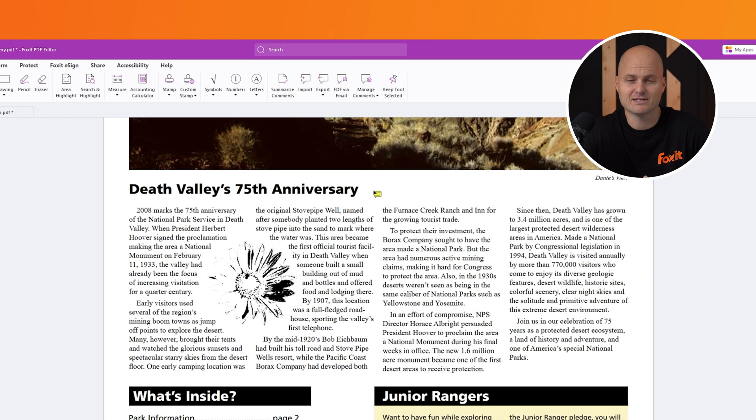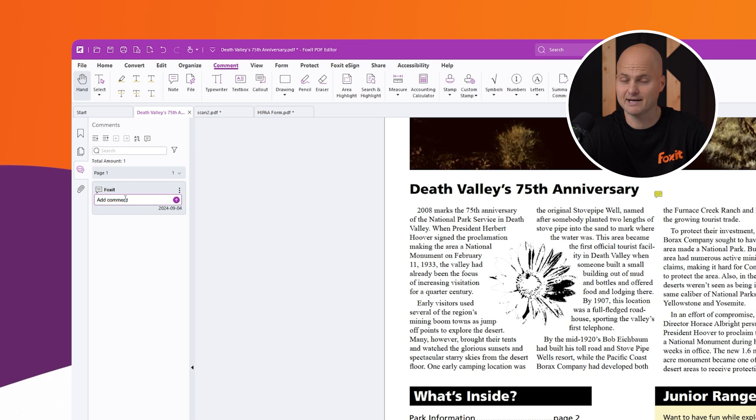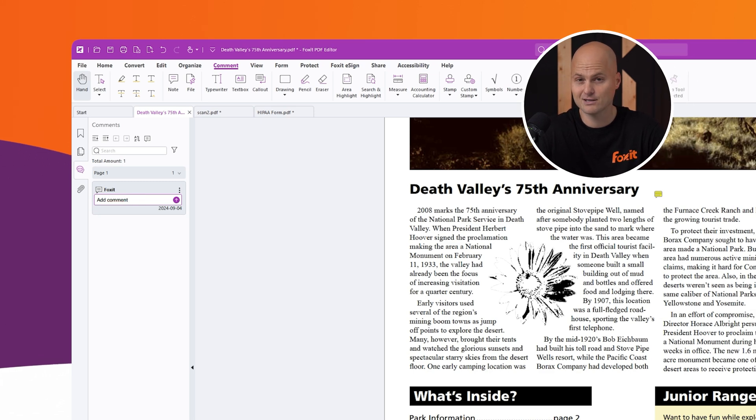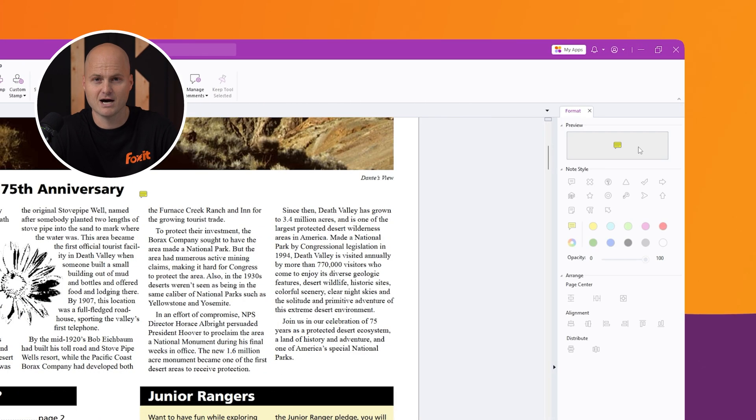Just click on the document to leave a note. On the right-hand side, you can customize the format including the text, font color, and overall appearance of your comments.